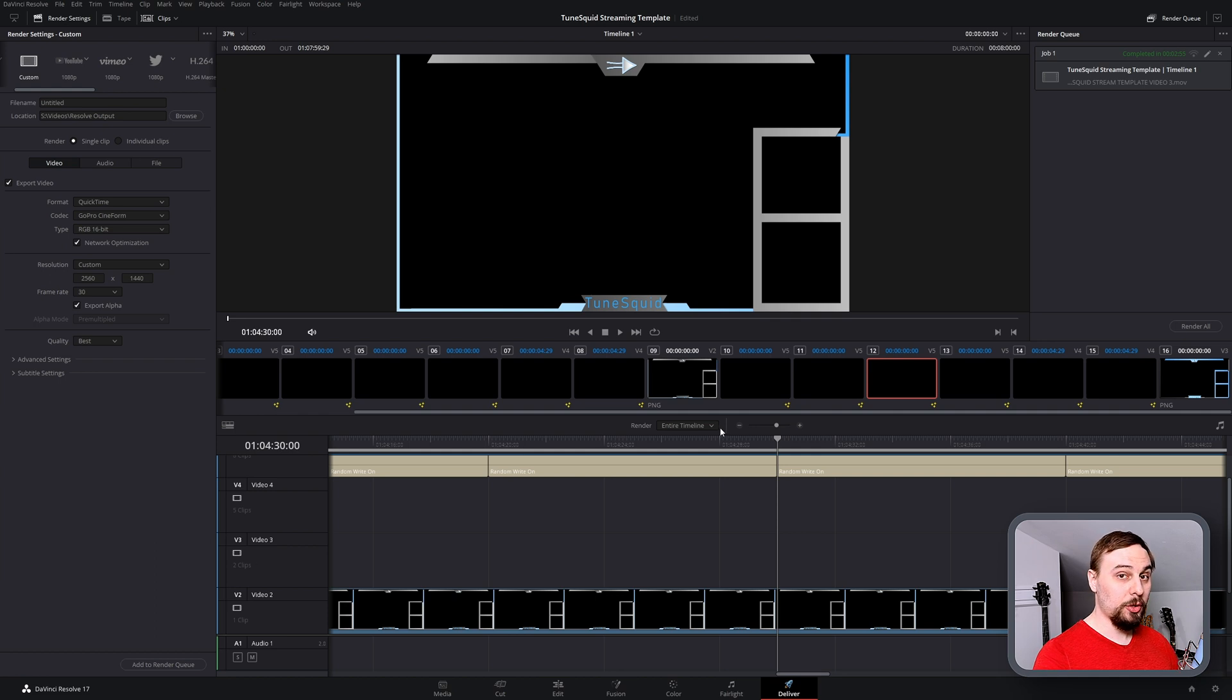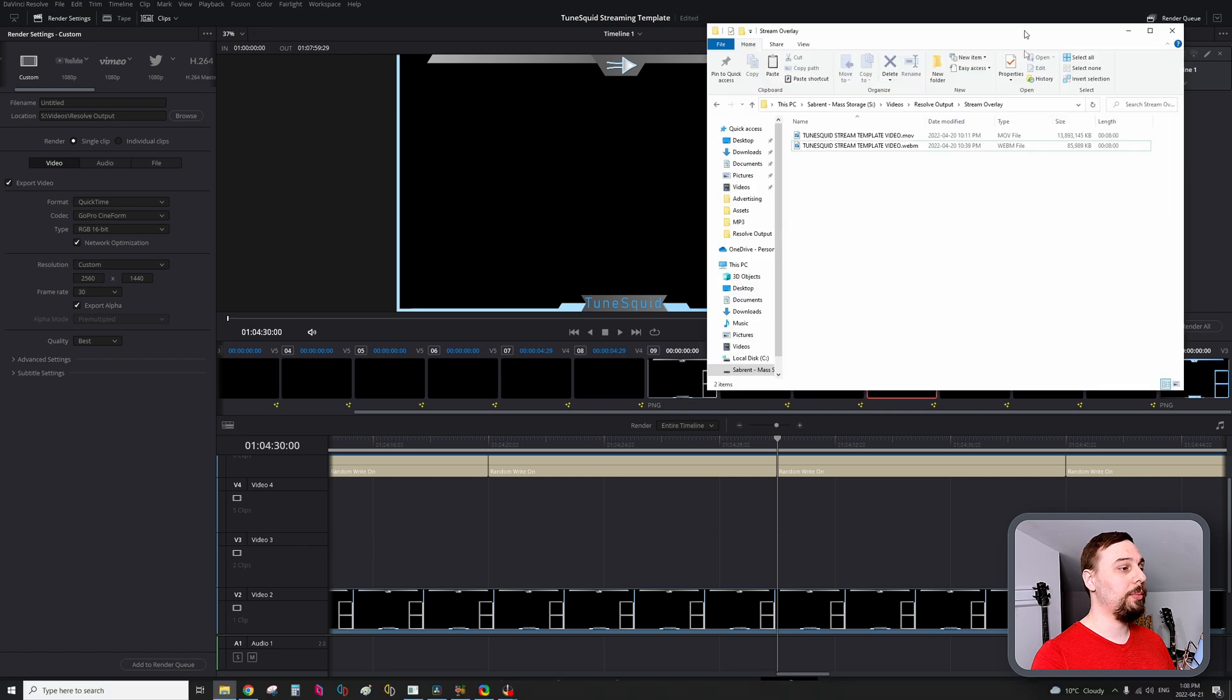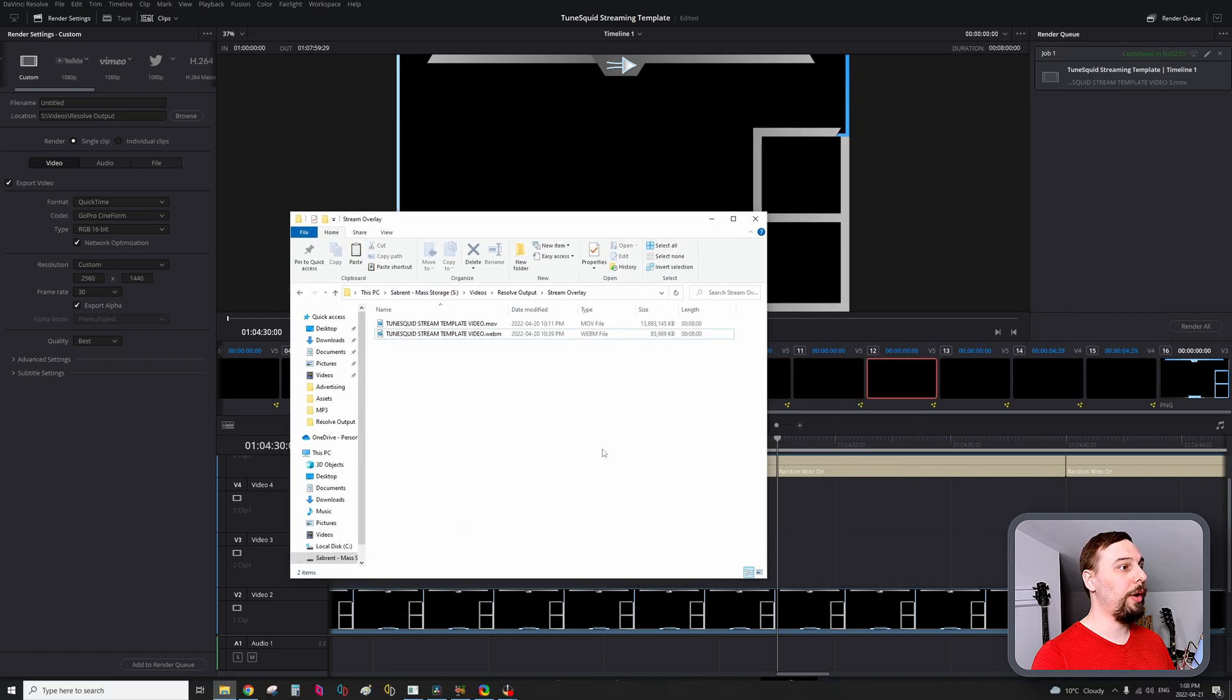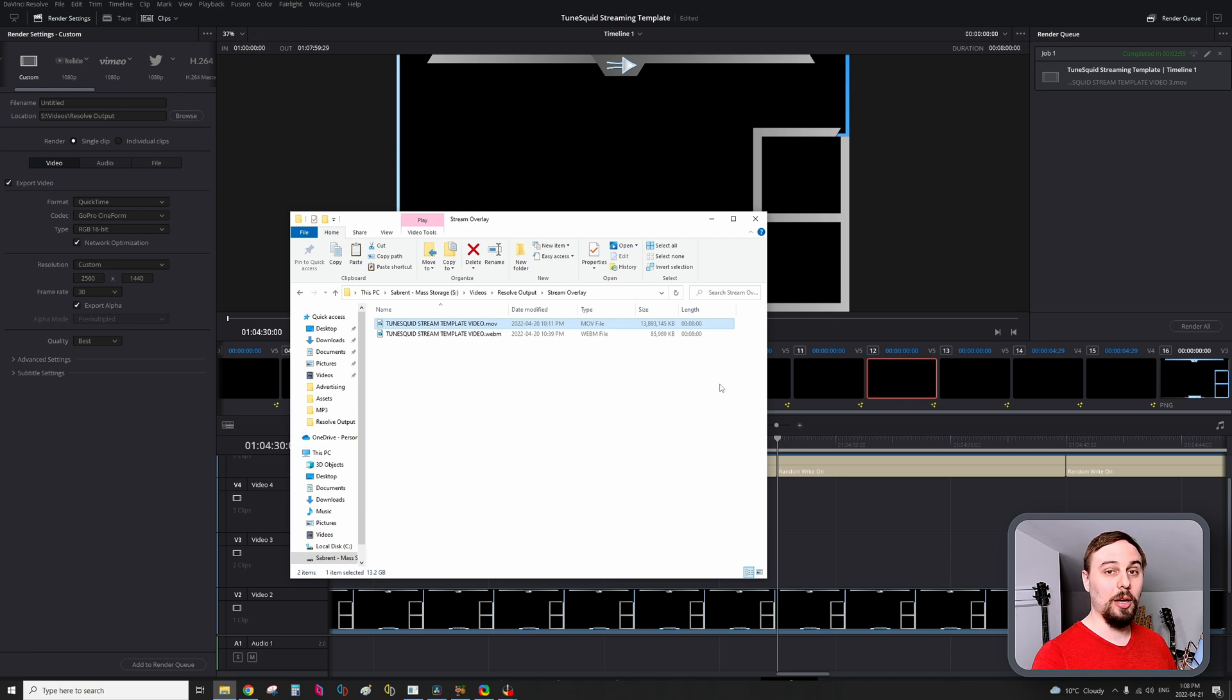Just go with Cineform and make sure to have the alpha channel selected. So I'm not going to render this out. This is going to take me a solid 10 minutes to do. So I'm just going to pull up the one that I already have here. And as you can see, it's almost 14 gigs in size for this 8-minute video. So this is going to take you some time.